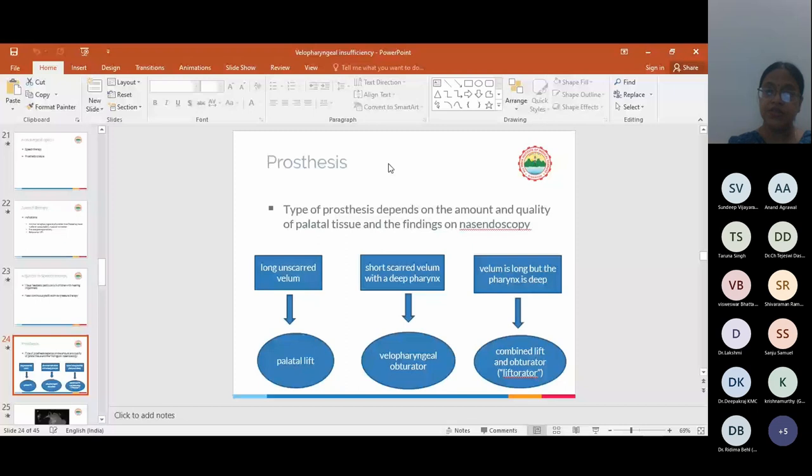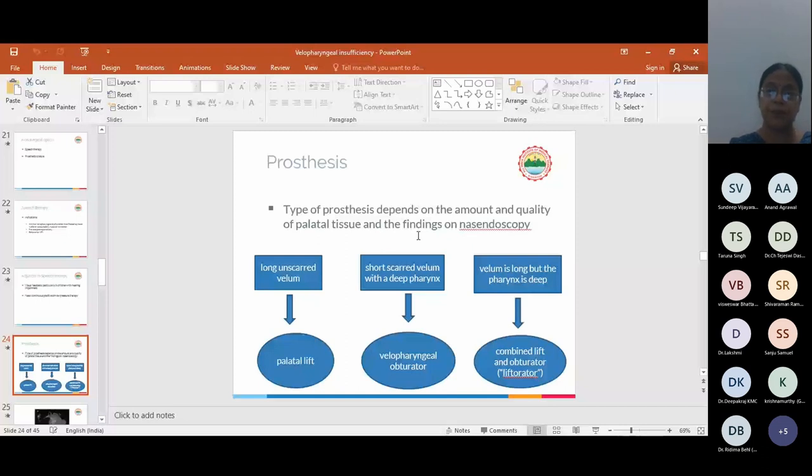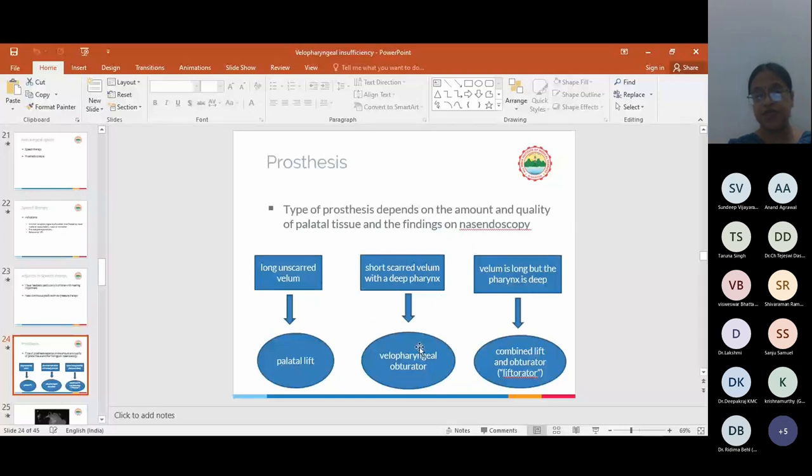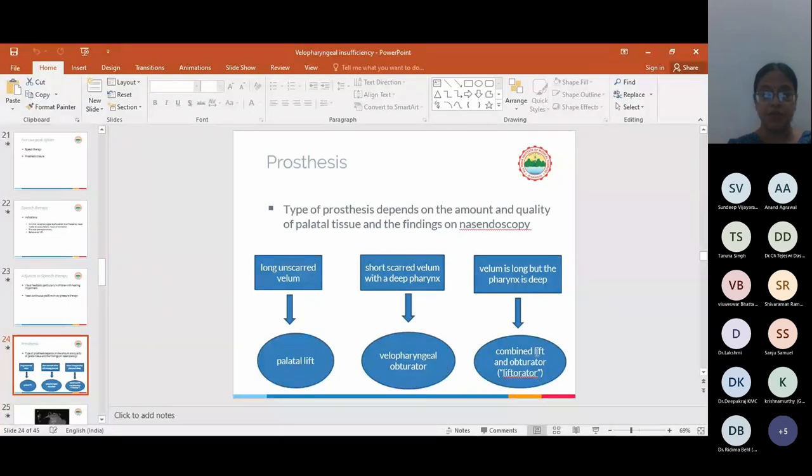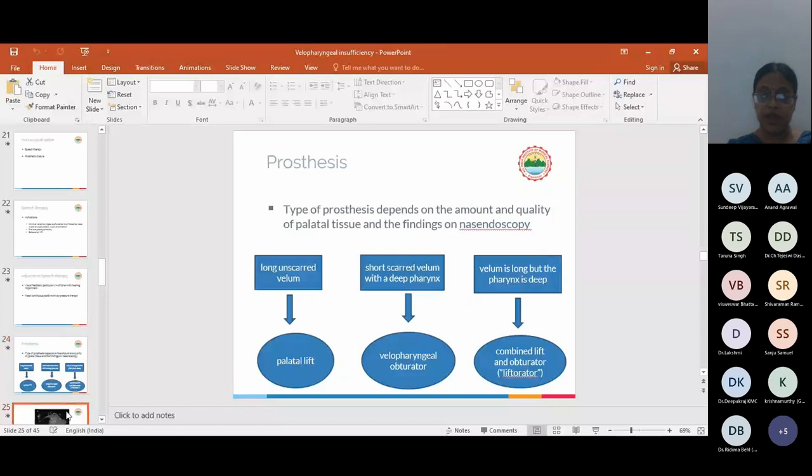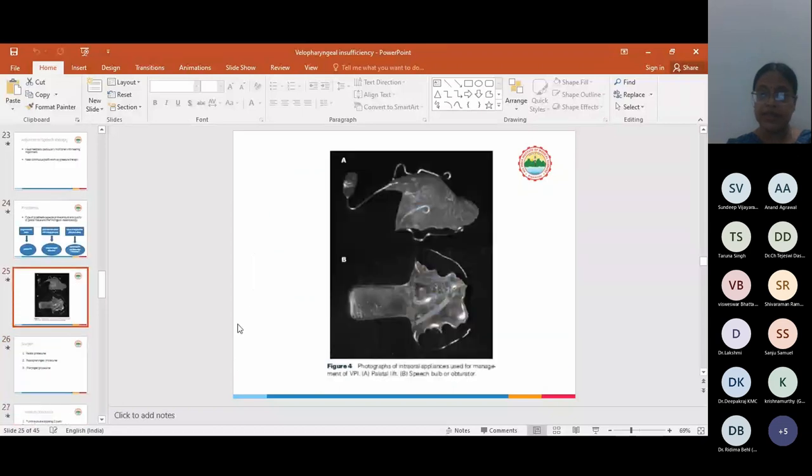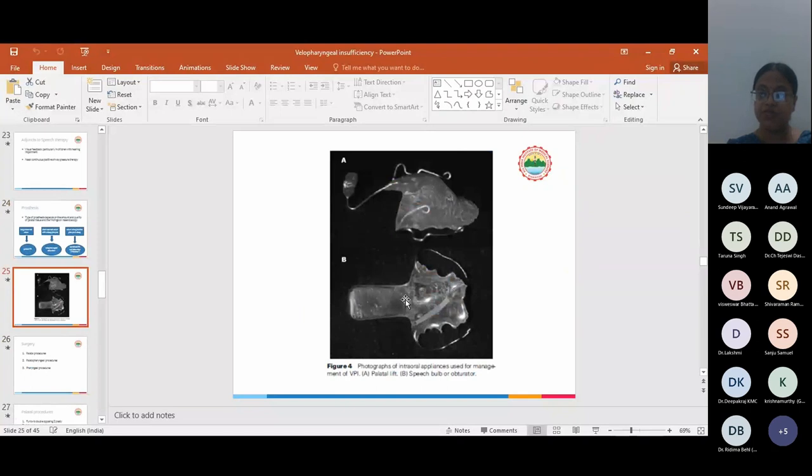I will also deal with prosthesis, which we don't find in most centers, but prostheses are invaluable in managing recalcitrant cases and in some cases where surgery is contraindicated. There are three different types of prosthesis that depend upon the amount and quality of palatal tissues and the findings on nasoendoscopy. In long unscarred vellum, we use palatal lift. In short scarred vellum with a deep pharynx, we use velopharyngeal obturator. When vellum is long but the pharynx is deep, we use combined lift and obturator called liftorator.